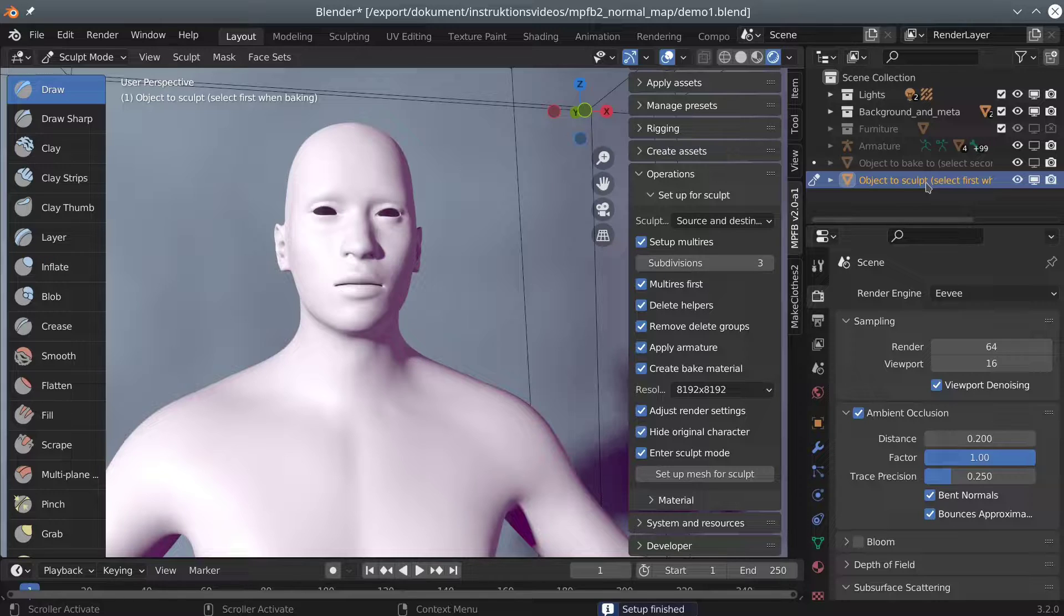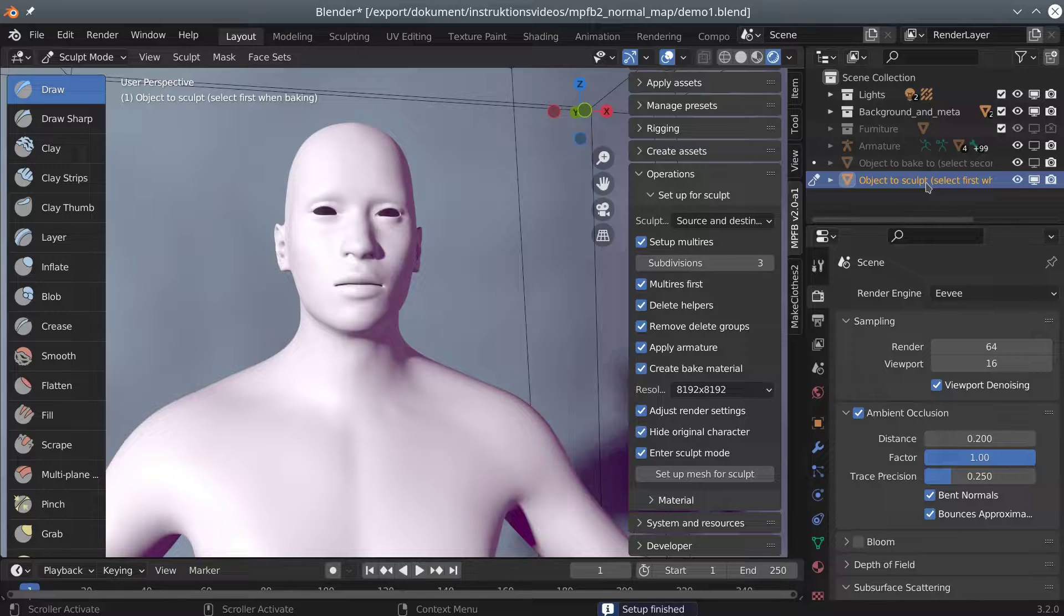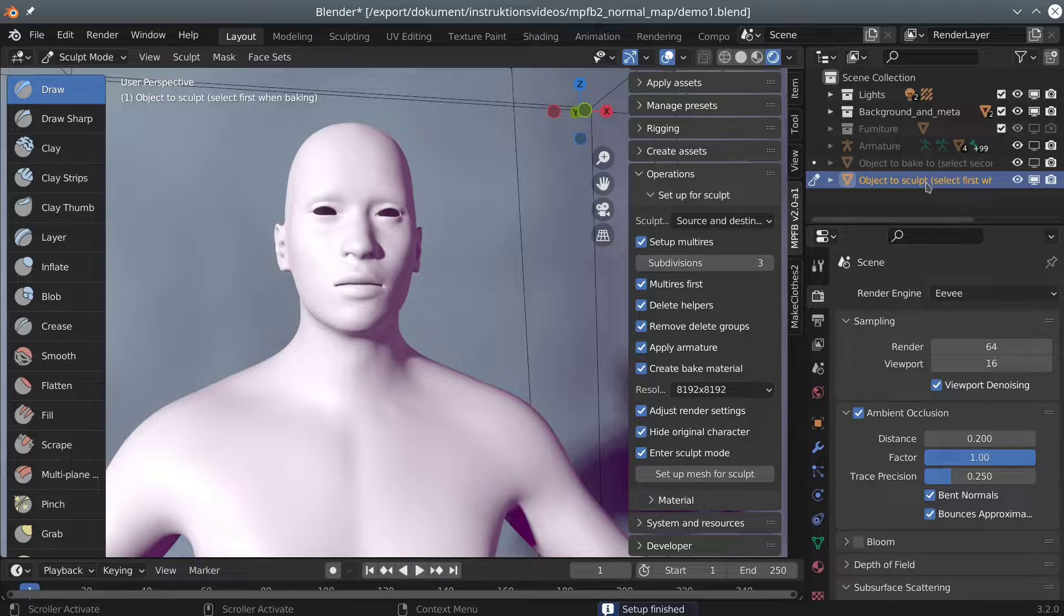As a side note, the subject of baking normal maps is kind of messy in Blender, and there are many different approaches. This is one of them. If you are interested in the subject, you will find that there are many tutorials on YouTube.